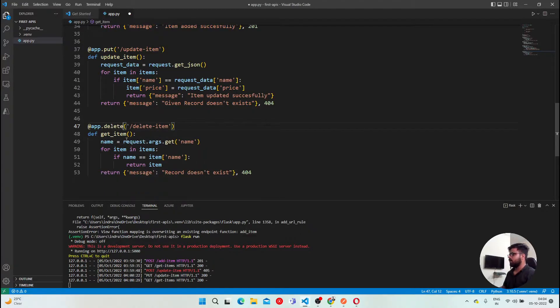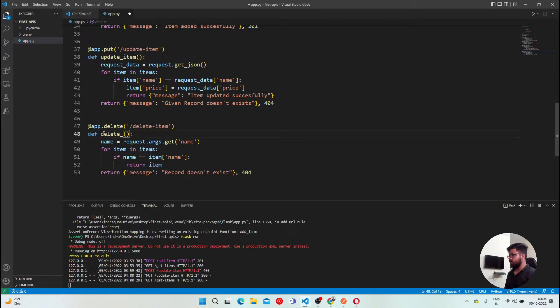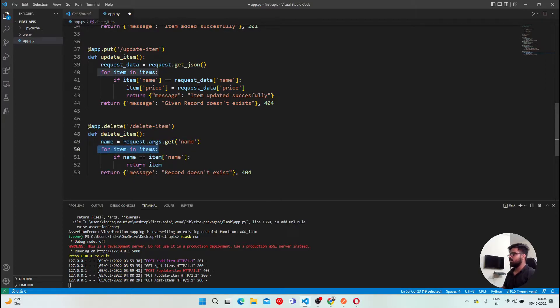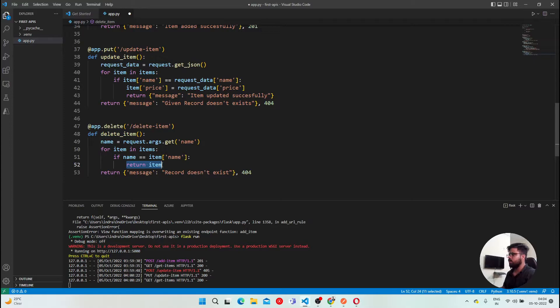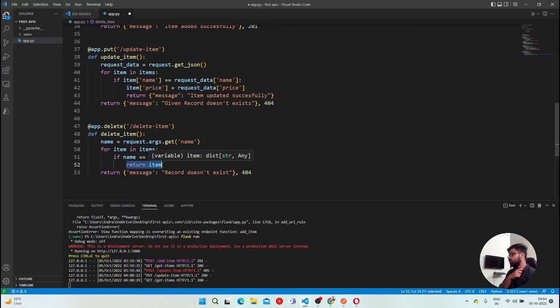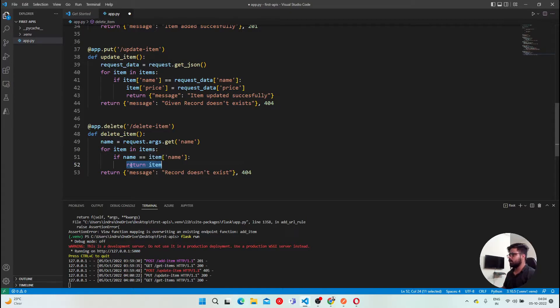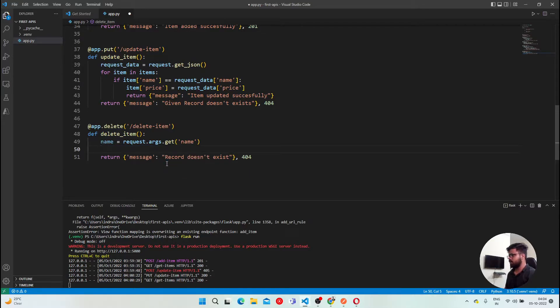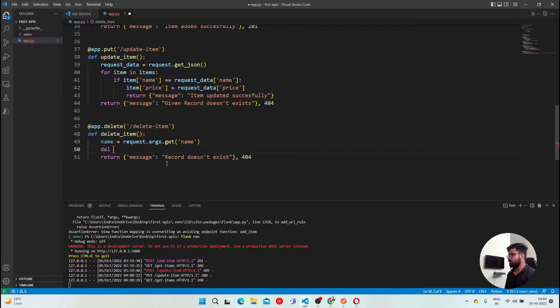Perfect. And then instead of get item, it will be delete item. Name, we will fetch our parameter arguments. And then we will check our item. Instead of returning it, we are going to delete it.